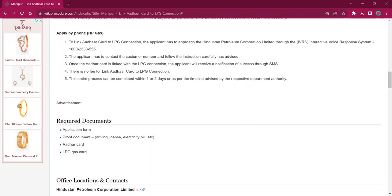For applying by phone for HP Gas, the applicant must reach out to Hindustan Petroleum Corporation Limited through IVRS. The number is 1800 233 555. The rest of the procedure is the same as before.